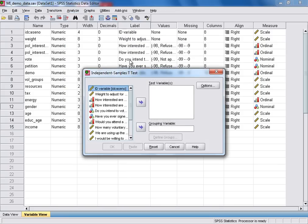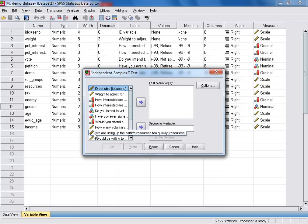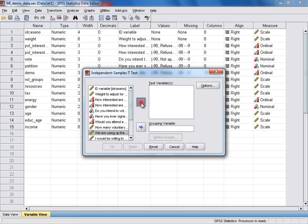The first thing we need to do here is select our test variable or response variable from the list on the left hand side. That's this one here: 'We're using up the Earth's resources too quickly.' We click that with the left mouse button and then use the top arrow to move it into the test variables box.